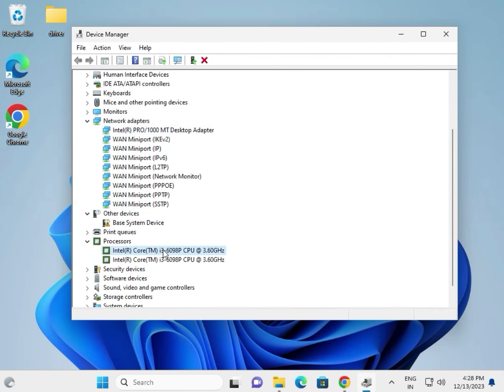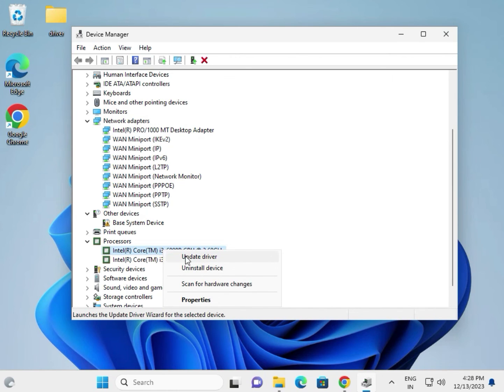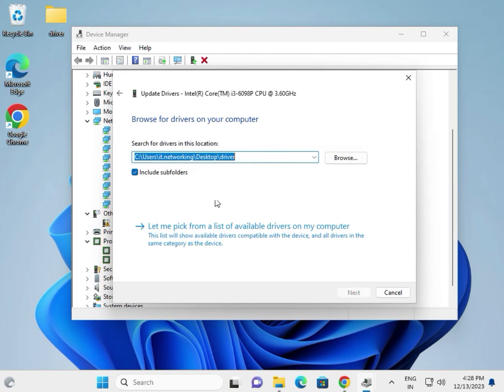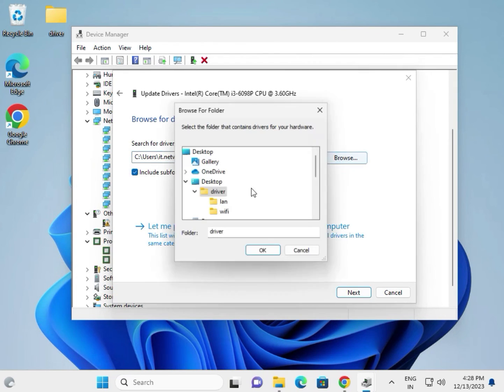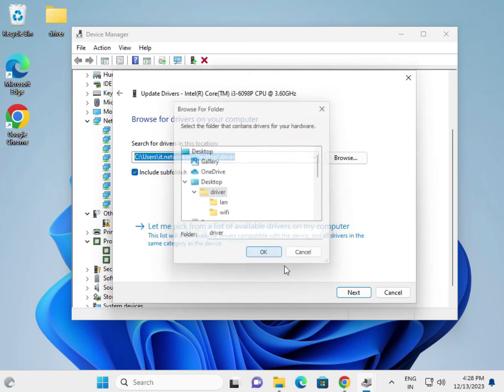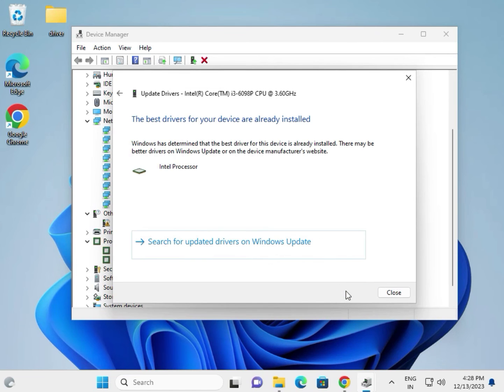This is processor. Right-click chipset. Right-click chipset, okay, chipset, this one. Update, same as it is, same browse locally and select this location, desktop, okay, and then next.